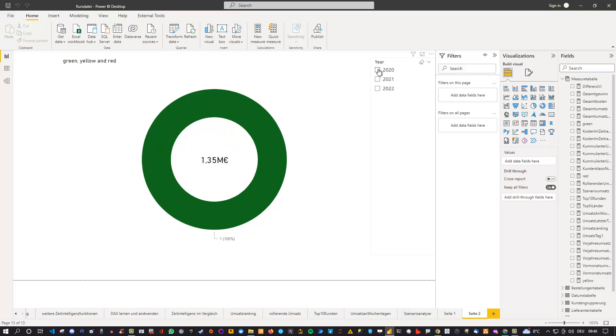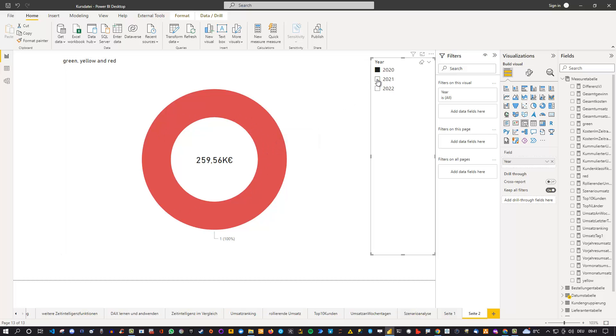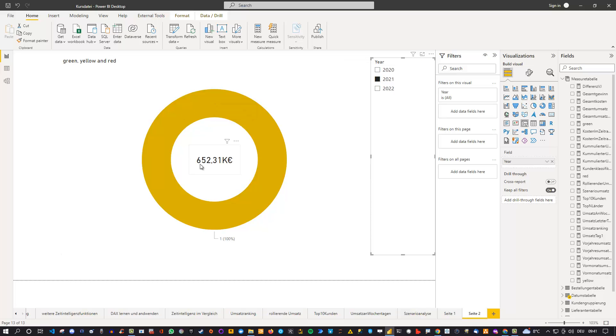So if I choose just one year to filter my data, I click here, I can see that now the chart turns, or in this case the donut turns red. If I select 2021 instead, I can see it's yellow because my sales are above my threshold of 500k.